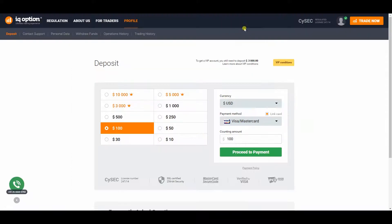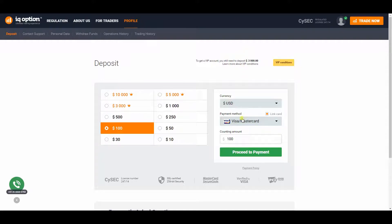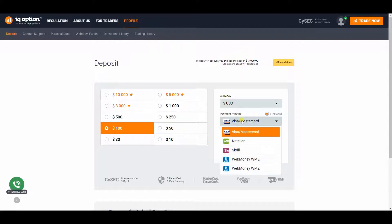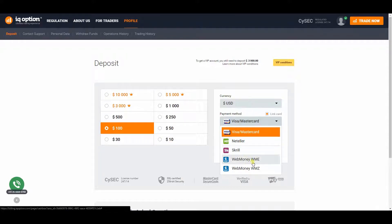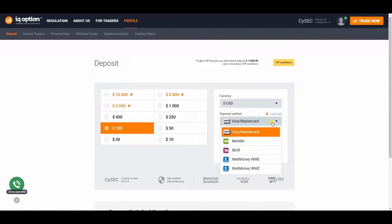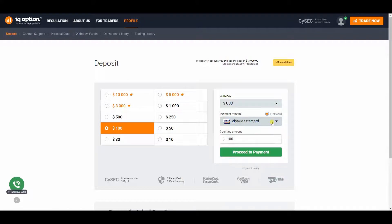When it comes to transferring methods, you get to choose between bank wire transfers, Visa and MasterCard credit cards and several online transfer methods such as WebMoney, Skrill, Kiwi, Neteller and much more.